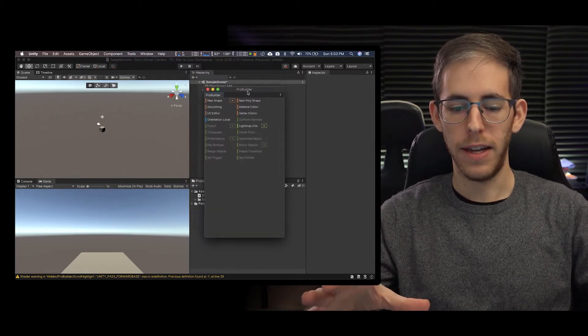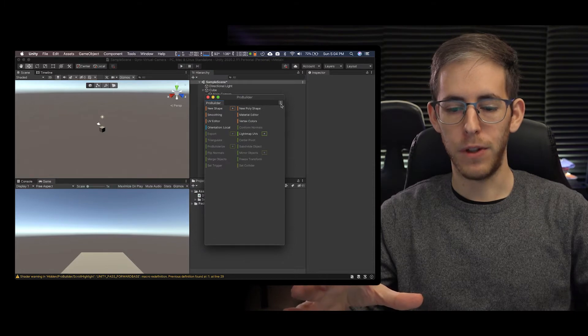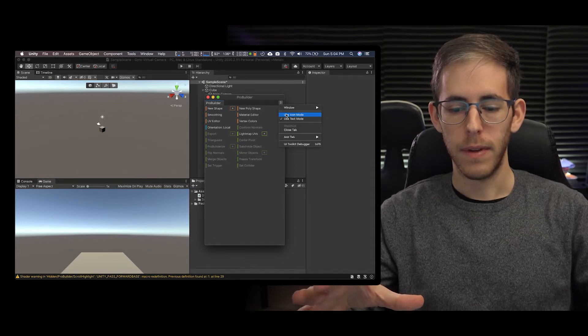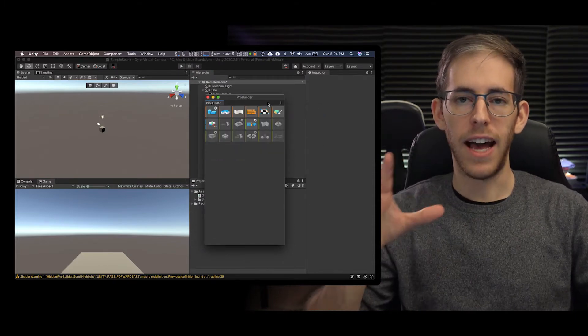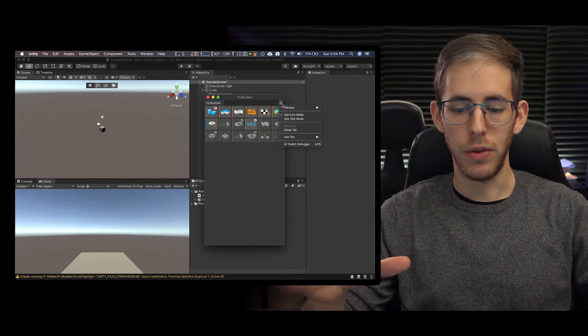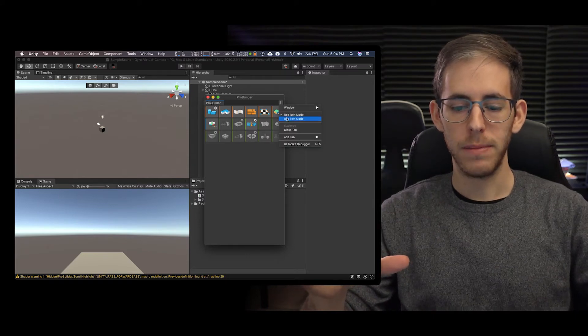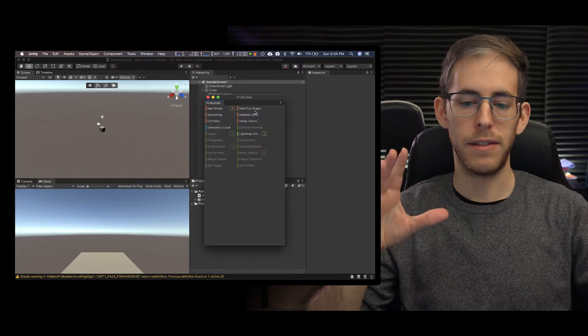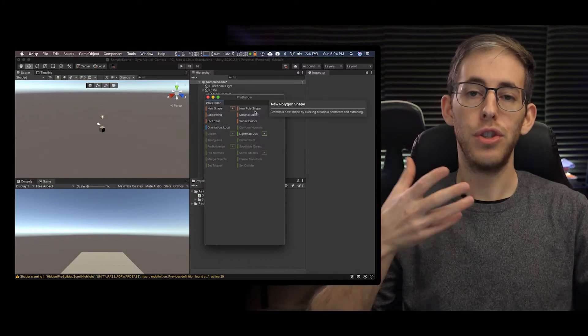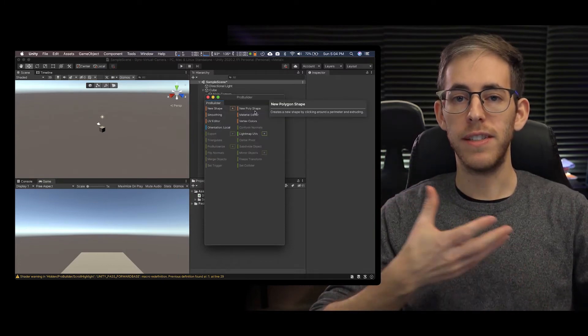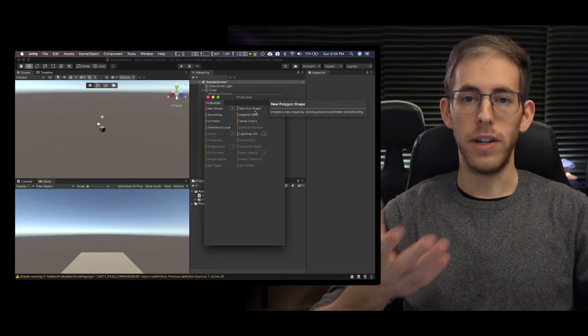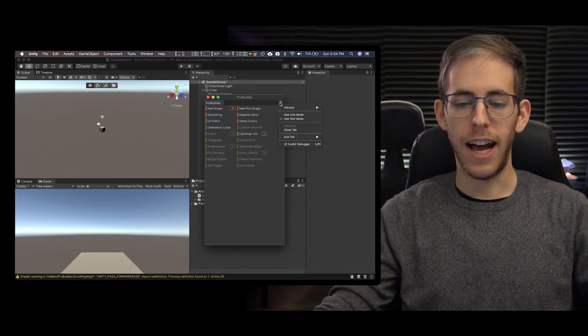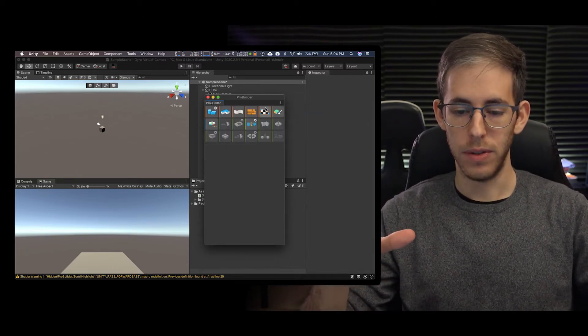Now I have used ProBuilder before and so you might see this icon mode and you can go up to the three dots and you can change it to text mode. I suggest you change in between so you can see what's what because just looking at the icons is very confusing.